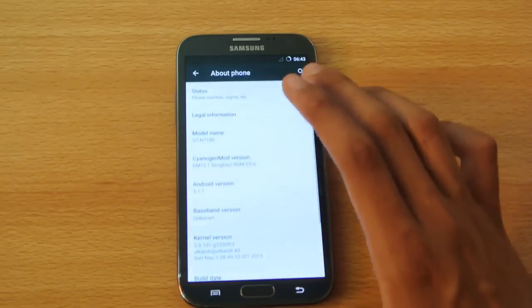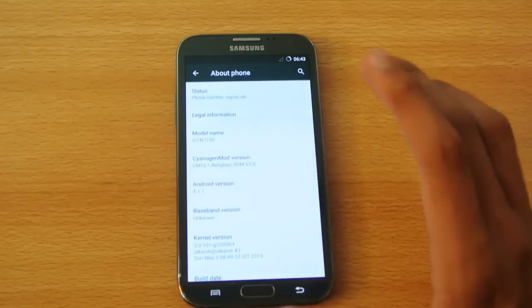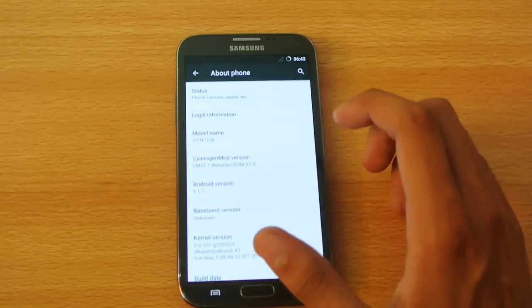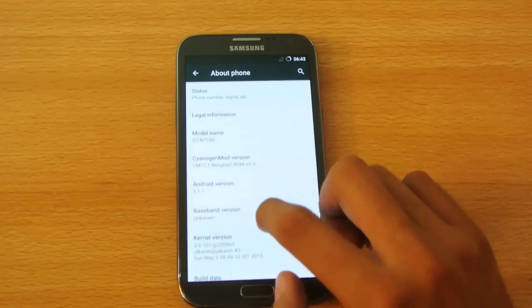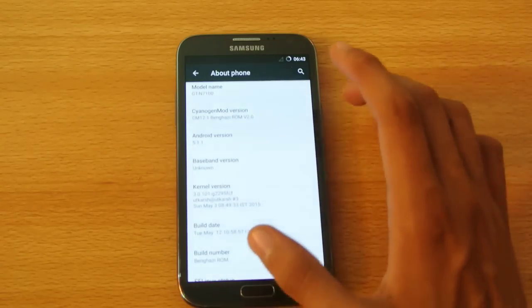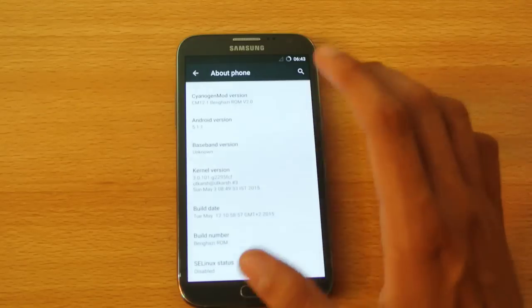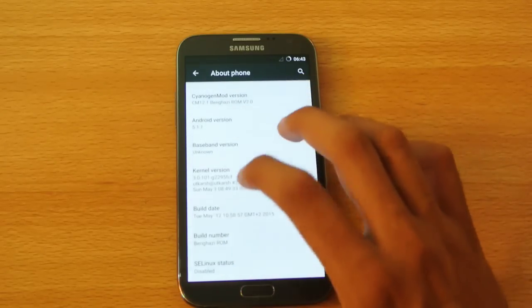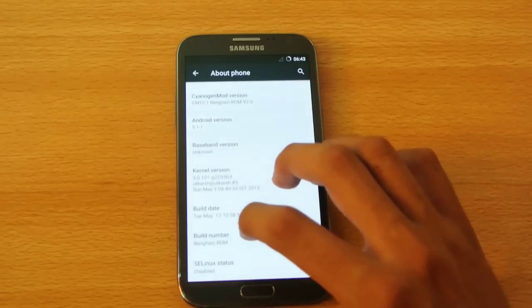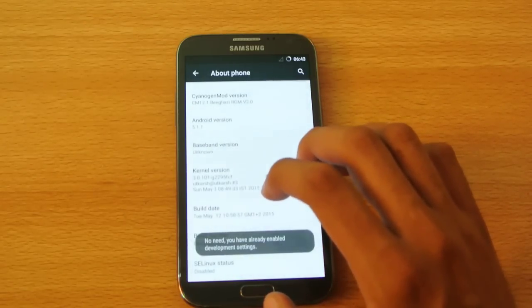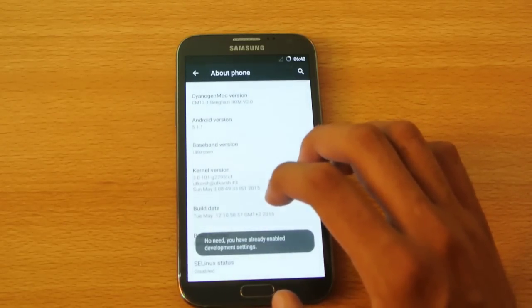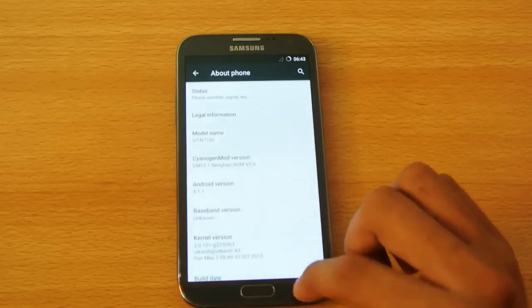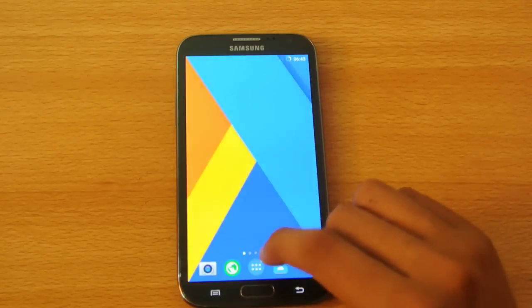So far, if I compare this ROM to the Resurrection Remix ROM for the Note 2, this seems to be a little bit more stable. I've tested out the basic stuff like Wi-Fi, camera, Bluetooth, browser, everything works really fine, no problems there. If you tap on the build number a couple of times, it will say that you are a developer.